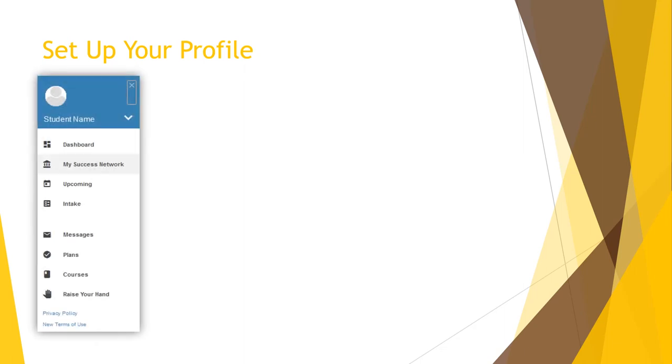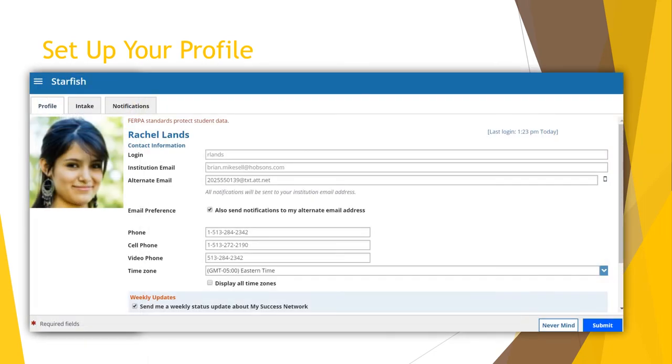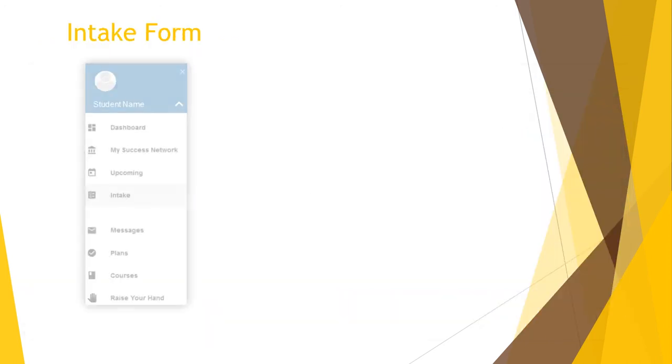If you haven't already, the first thing you'll want to do is set up your profile. From the hamburger menu, you'll click on the carrot next to your name, which will pull down an option to edit your profile. In the student profile area, be sure to update all contact information so your success network can easily be in contact with you as needed. Remember that your Valpo email is your official communication contact for the university, so please be sure to check it often.